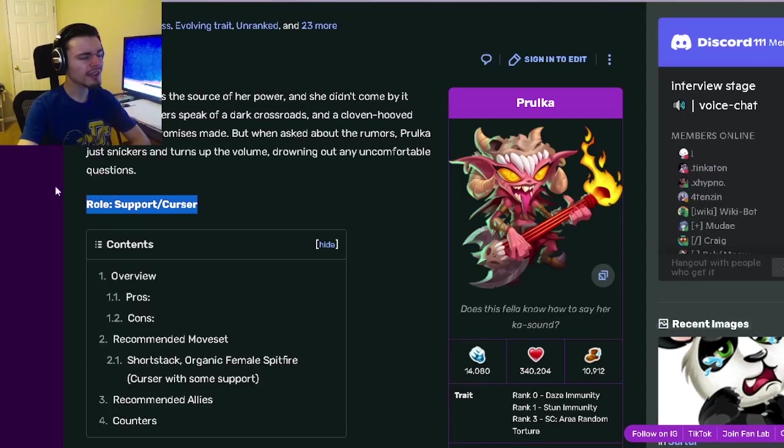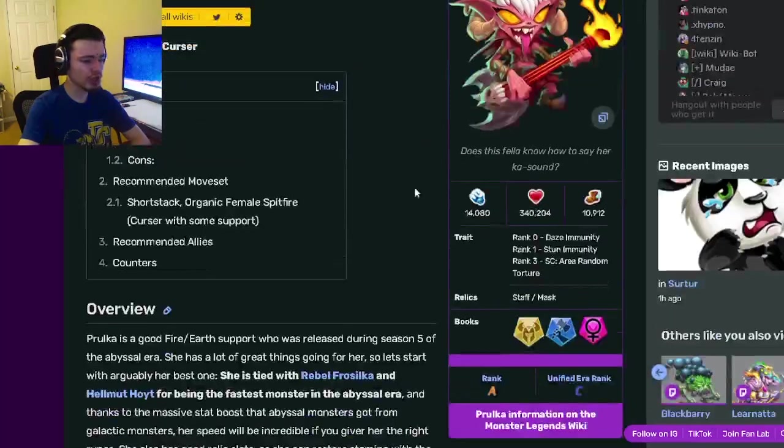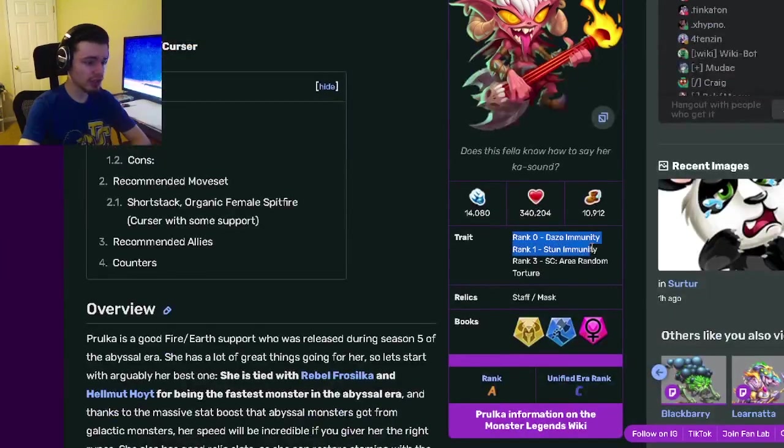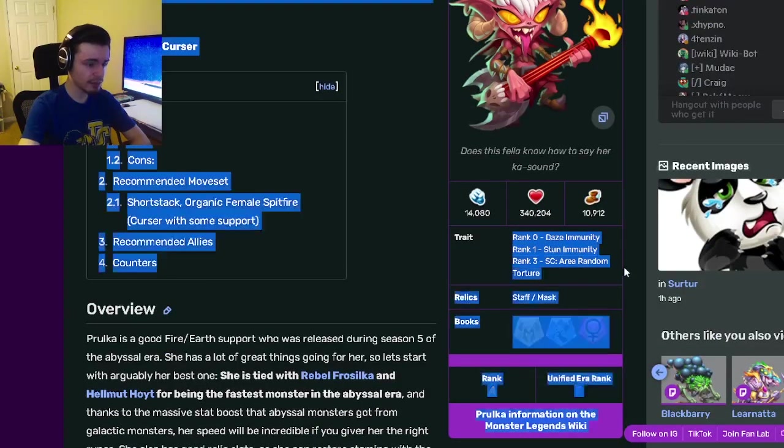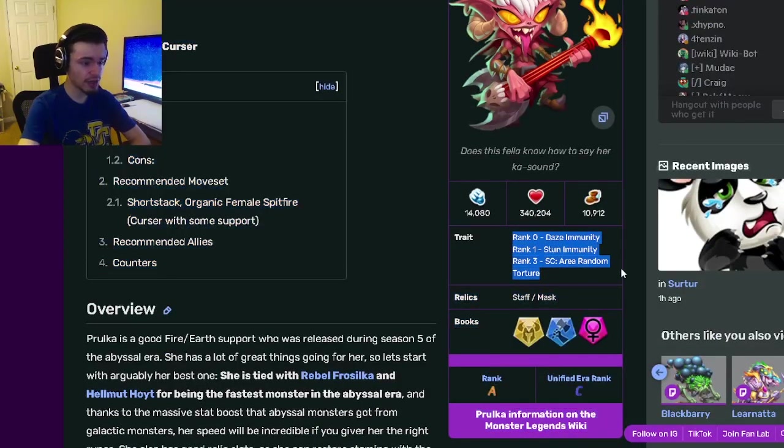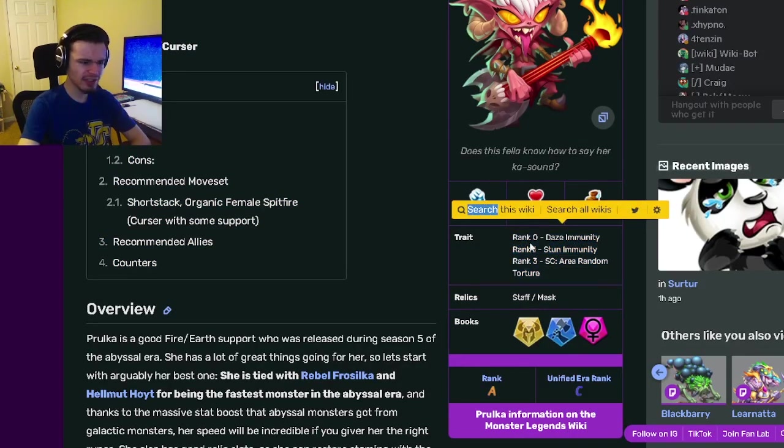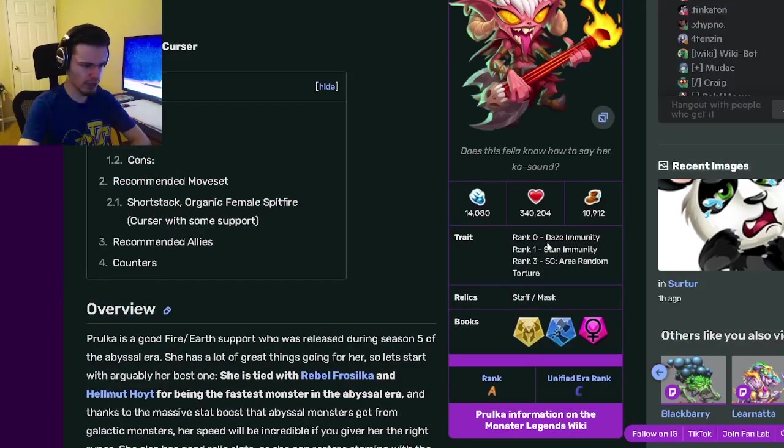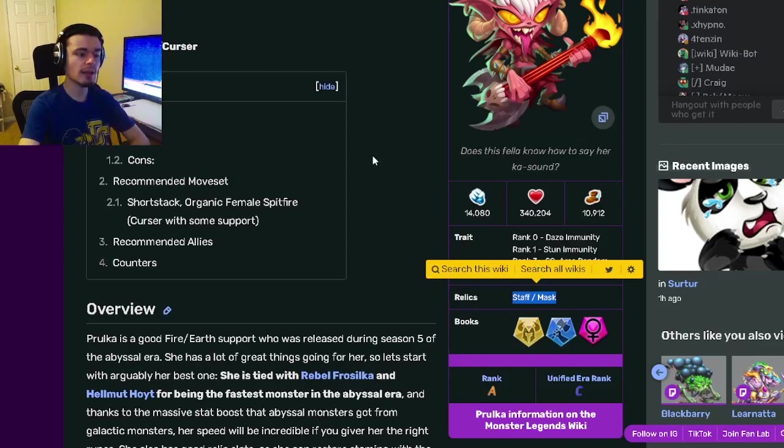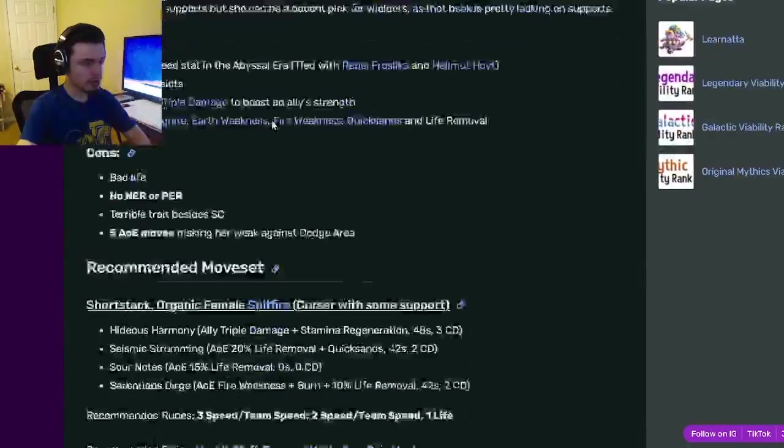Alright, so Prolka is a support/cursor, and her traits are daze, stun immunity, and area random torture. Her rank 3 is pretty good, but the other two are not very great. Her relics are staff and mask.